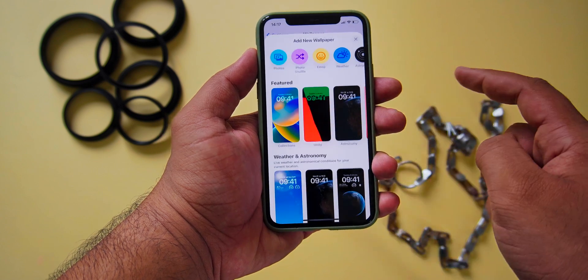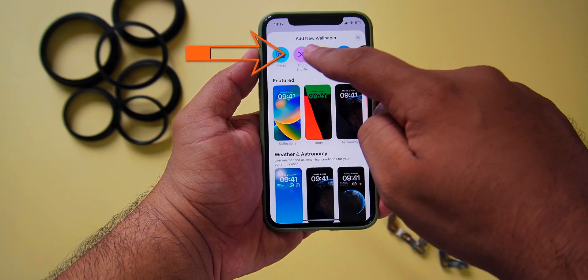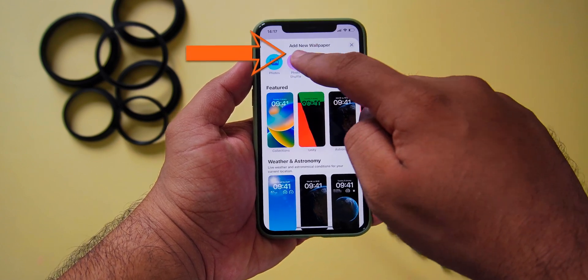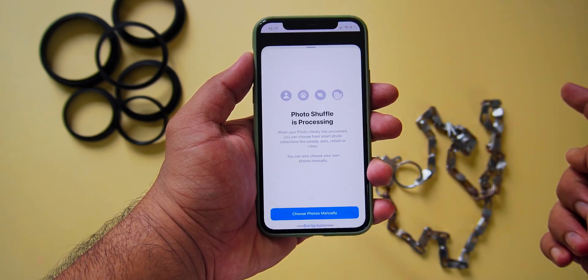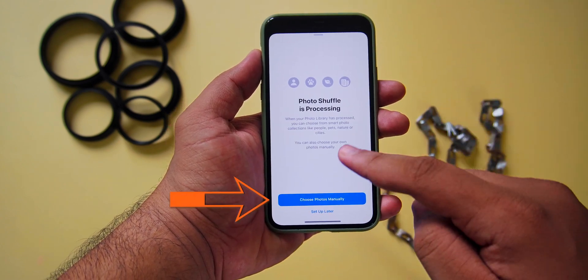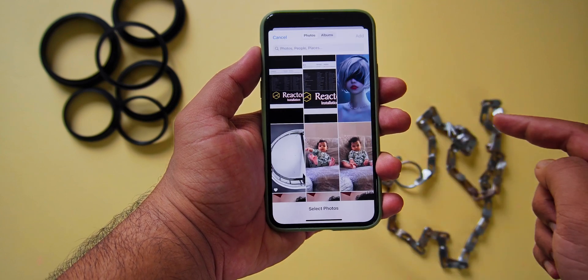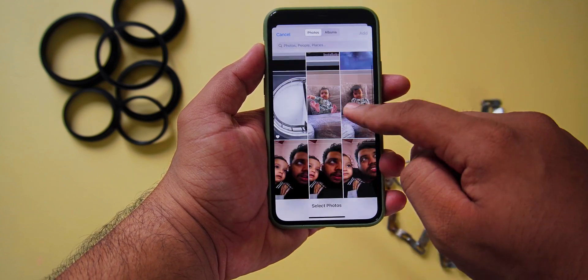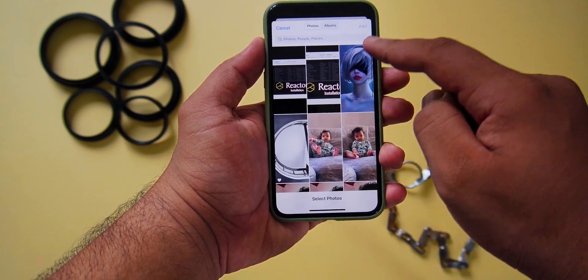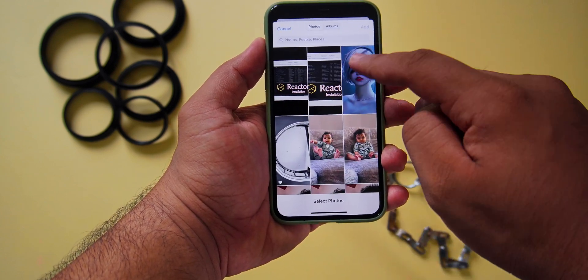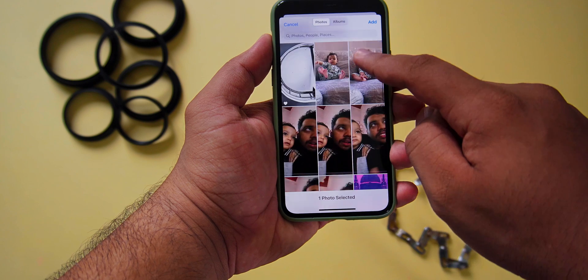From there, select Photo Shuffle, then select Choose Photos Manually. From there, select the photos that you want to add to the wallpaper. After selecting all the photos, press Add.